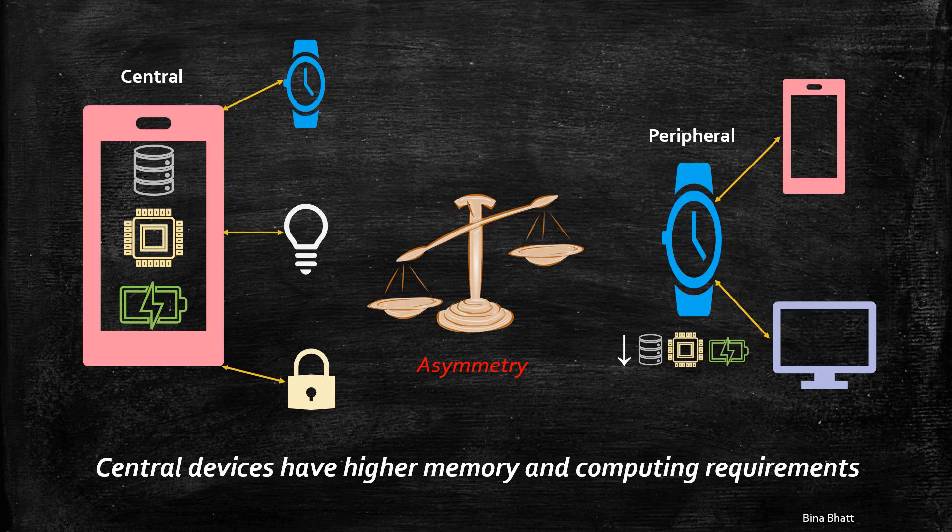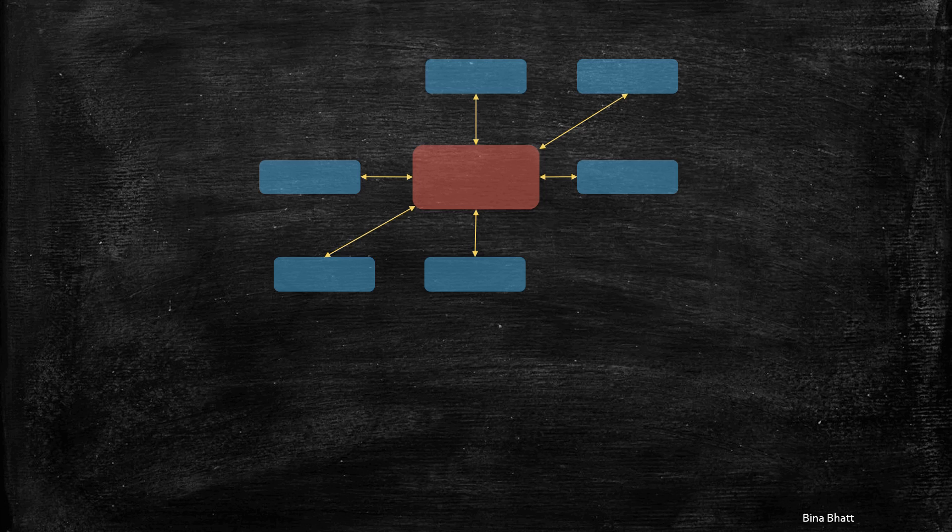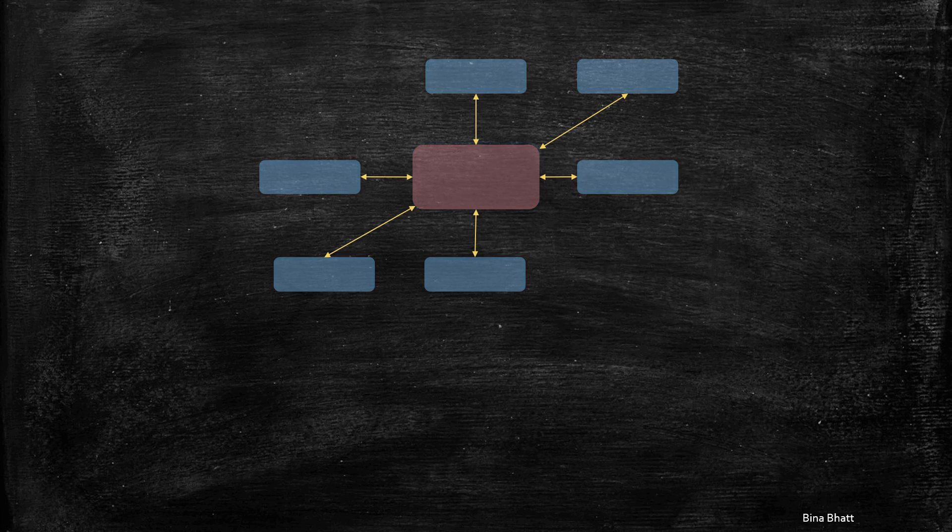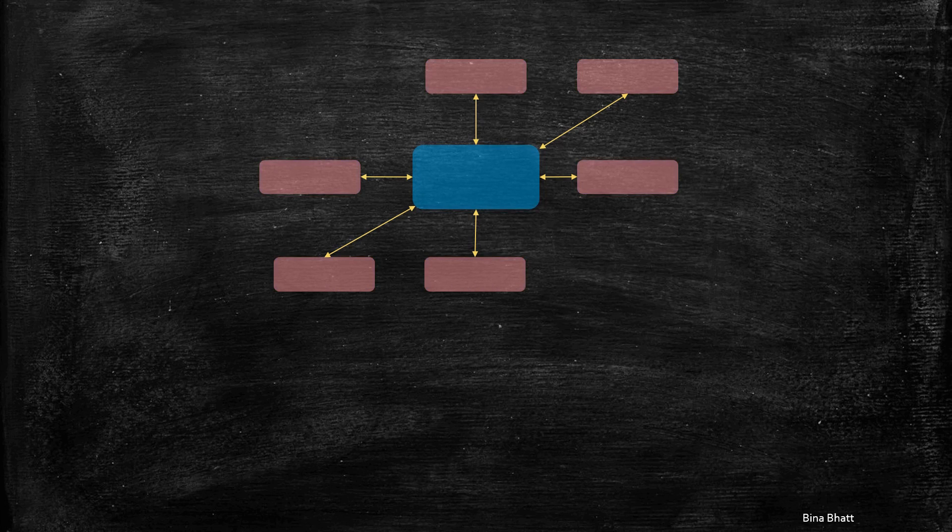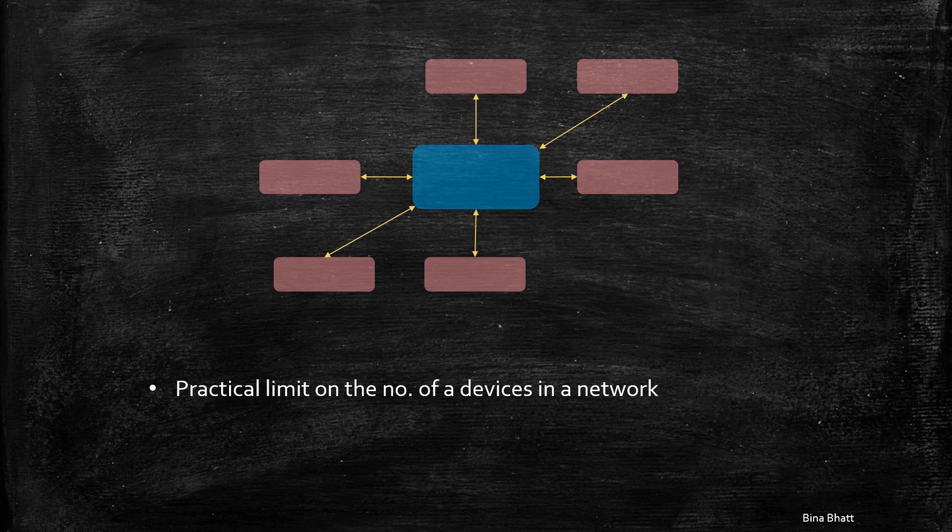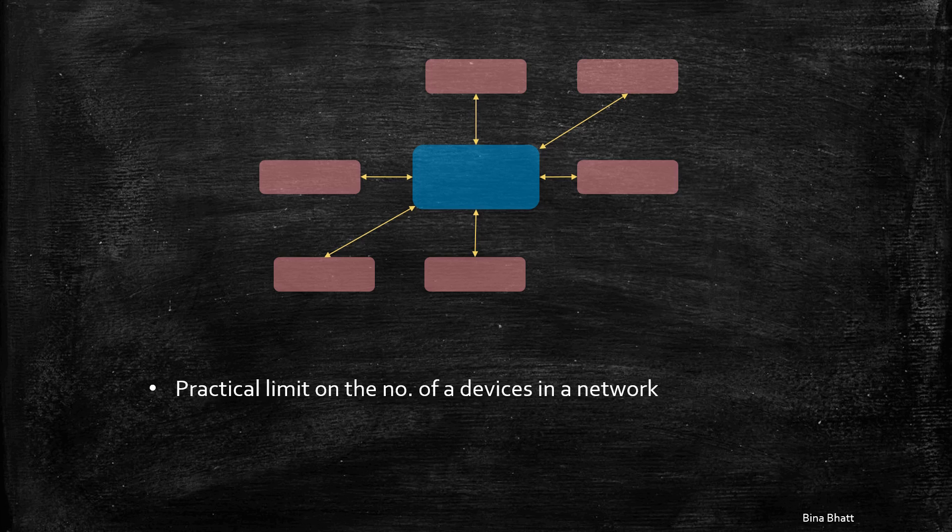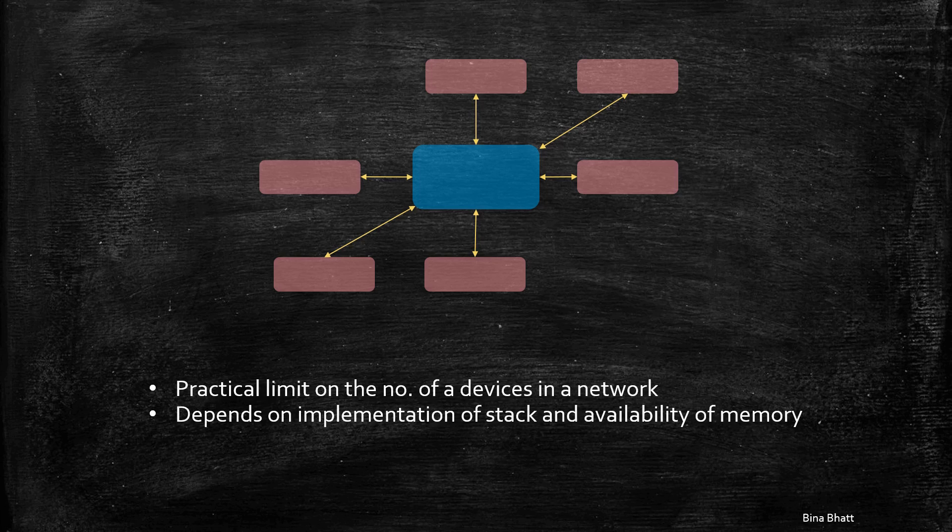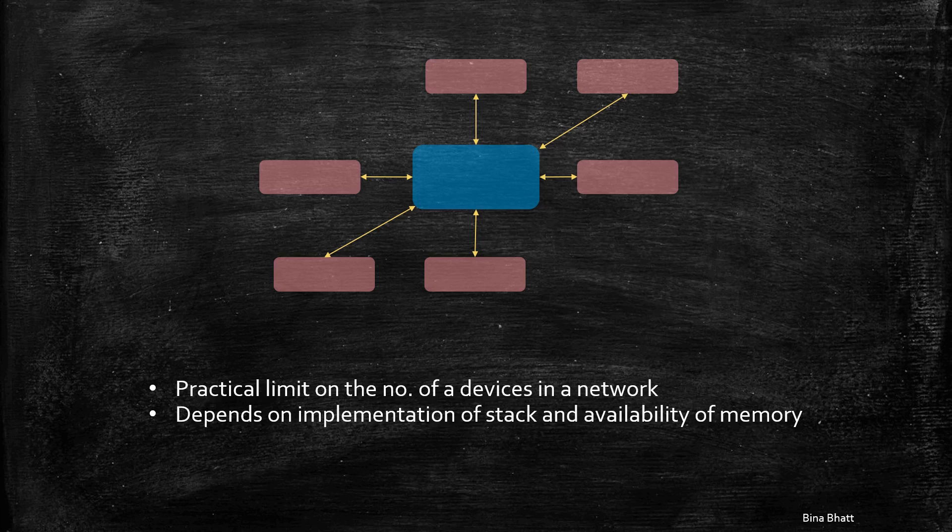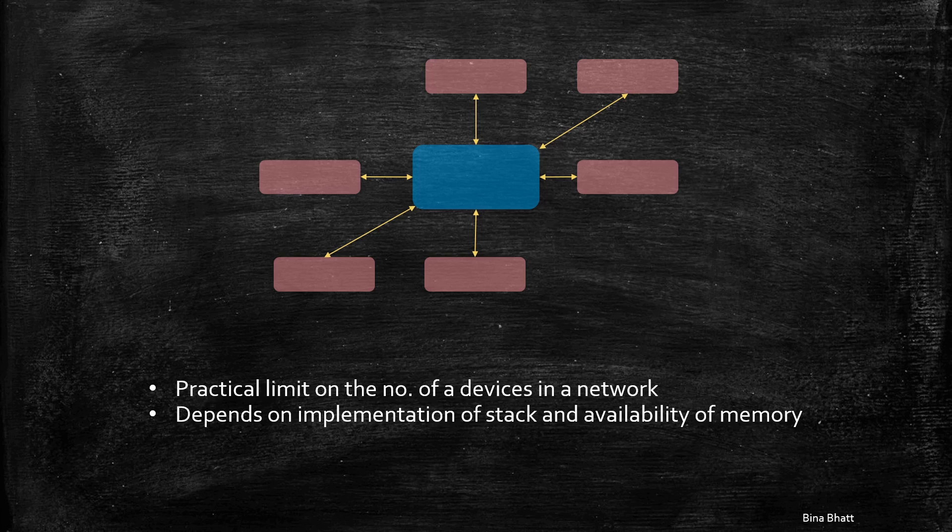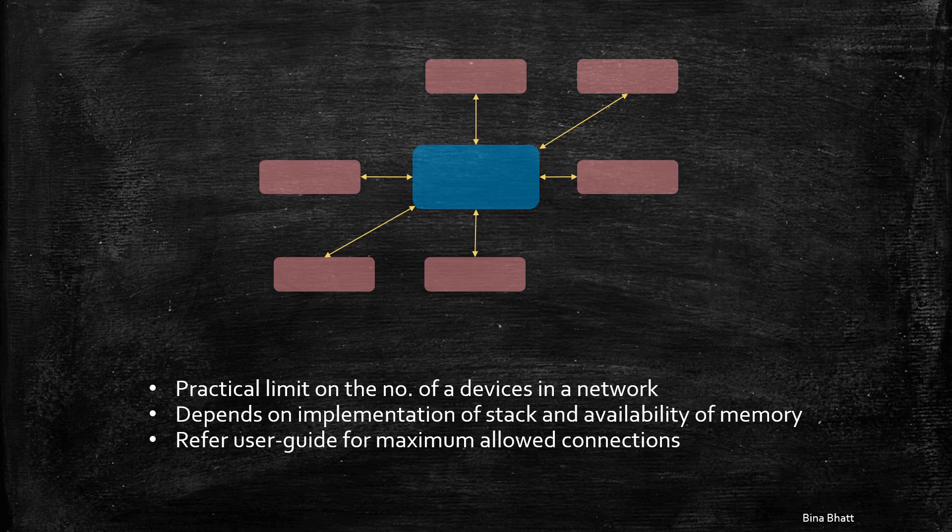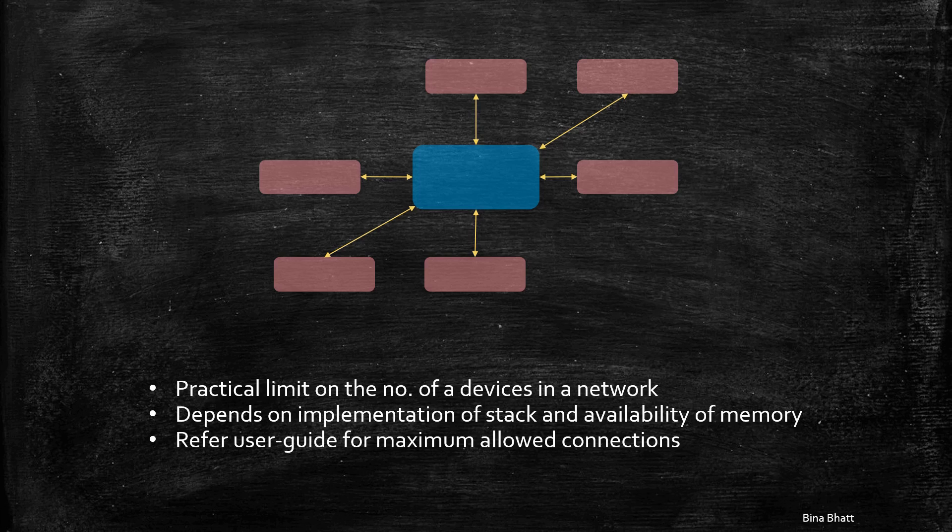What I mean is, although the specification allows multiple centrals to be connected to a peripheral and vice versa, there is always a practical limit on the number of devices that can be connected in a network. And this, as we saw earlier, depends entirely on the implementation of the stack and the availability of memory. Details of the maximum permitted connections can be found in the data sheets or user guides or documentation of your particular chipset or device.